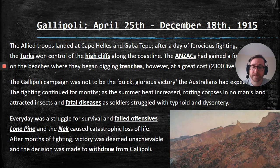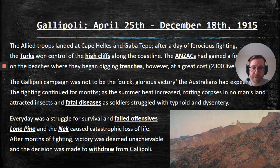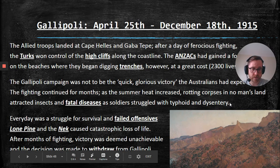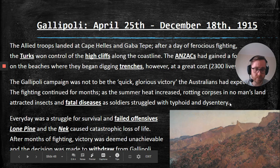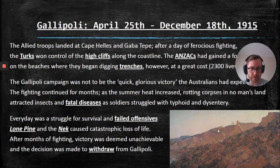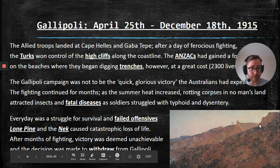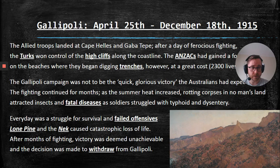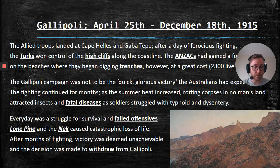The Allied troops landed at Cape Helles and Gabatepe. After a day of ferocious fighting, the Turks won control of the high cliffs along the coastline — they held the high ground. This is a painted recreation of the landing at Gallipoli. As you can see, it's not like a flat beach — it's very rocky, very elevated. We landed at the water and our goal was to get up to where the Turks were shooting down on us. We didn't succeed. If you have the high ground in this sort of location, that's a huge advantage. By controlling the high cliffs, the Turks already had the advantage.